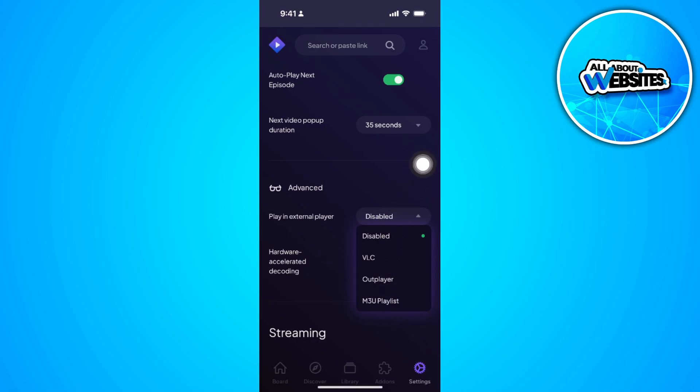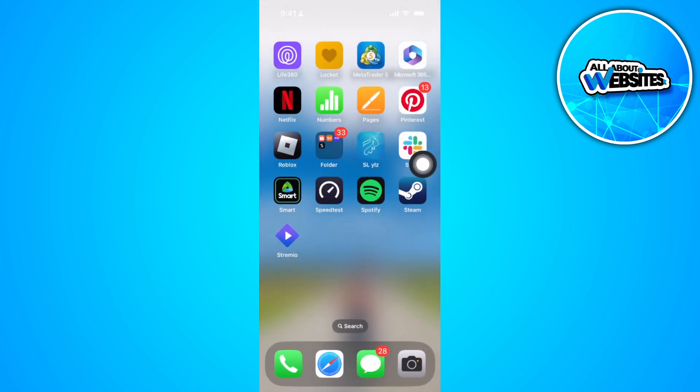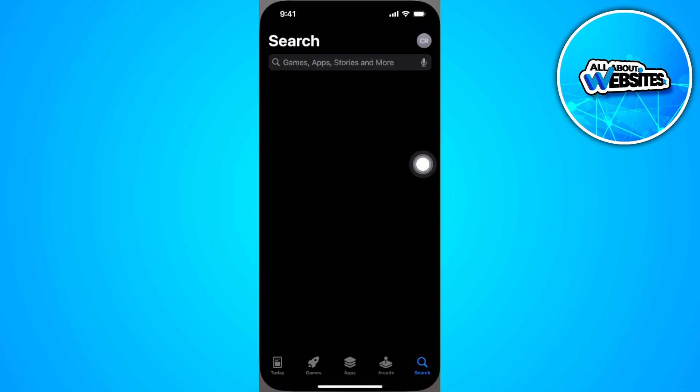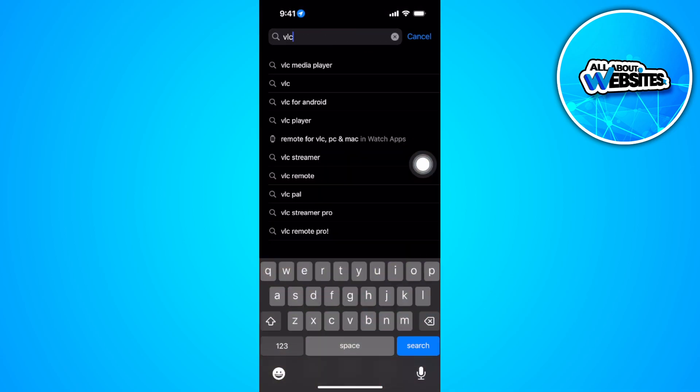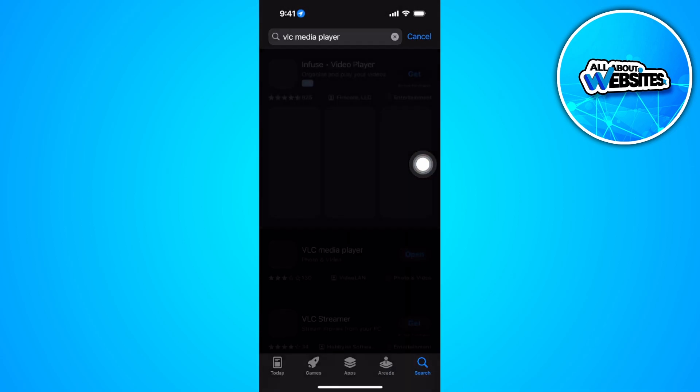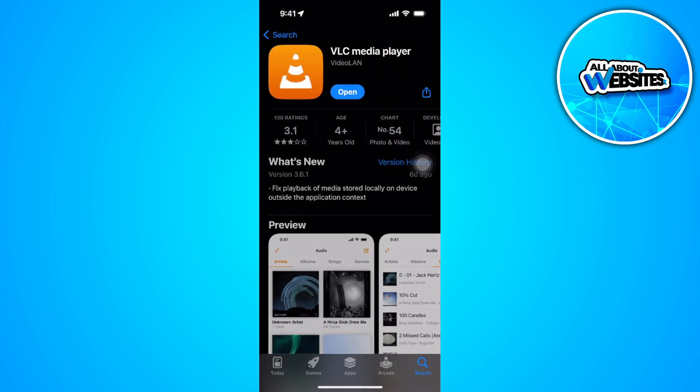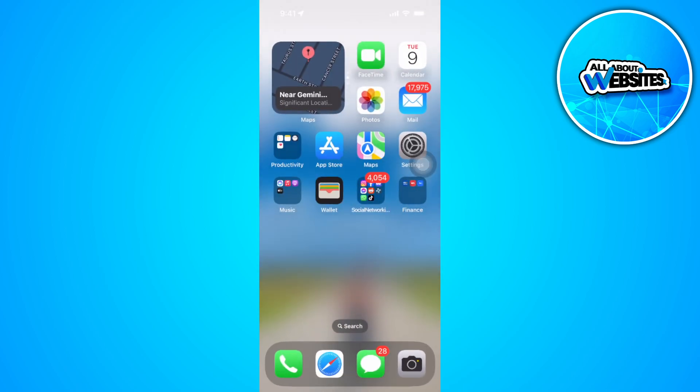So let's say you choose VLC. So the next thing you want to do is go to your app store and download the VLC media player. So you want to download this. And now you can watch the Streamio movies from your iPhone.